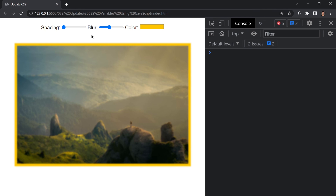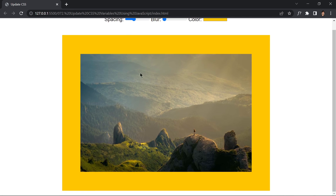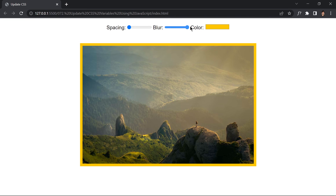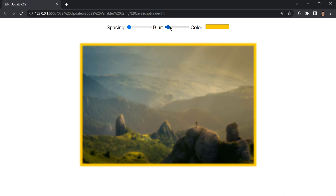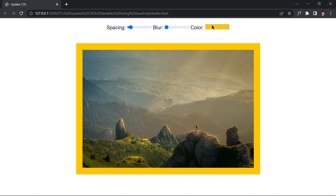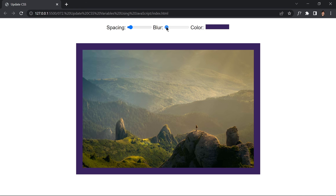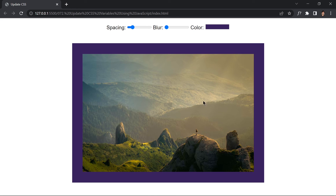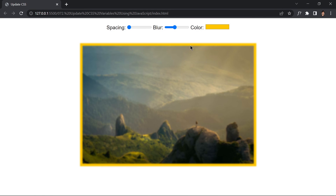Saving that, now if we change the spacing it updates live, changing the blurriness blurs the image accordingly, and changing the color updates the border color. We can pour a little blurriness and spacing and see the frame around the image update in real time. We are done with this project — that was it for today's video, see you in the next one, bye bye!